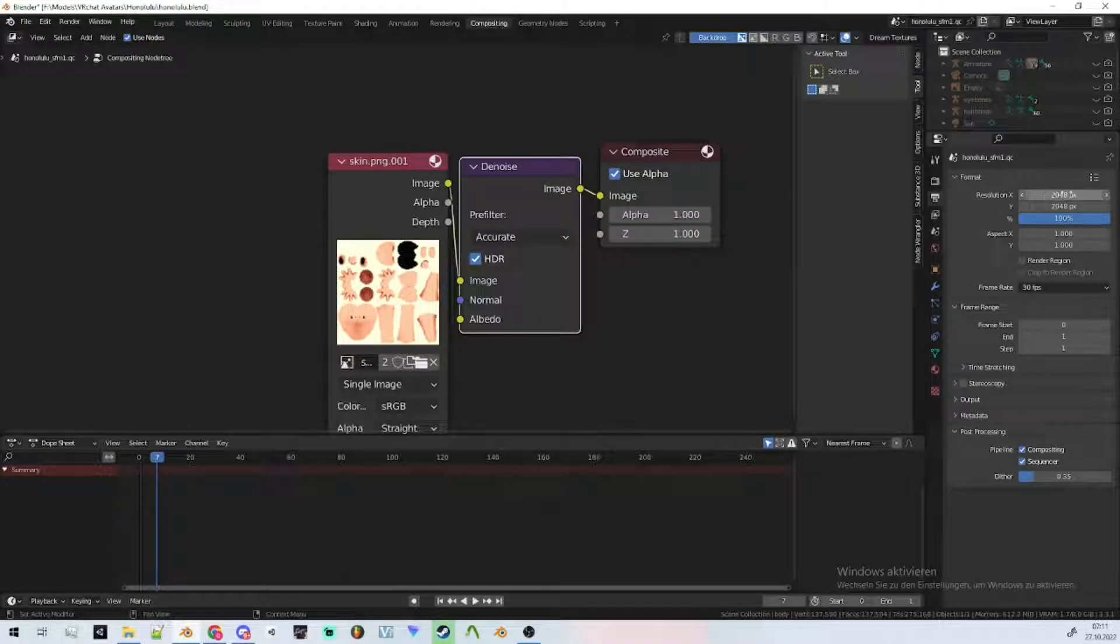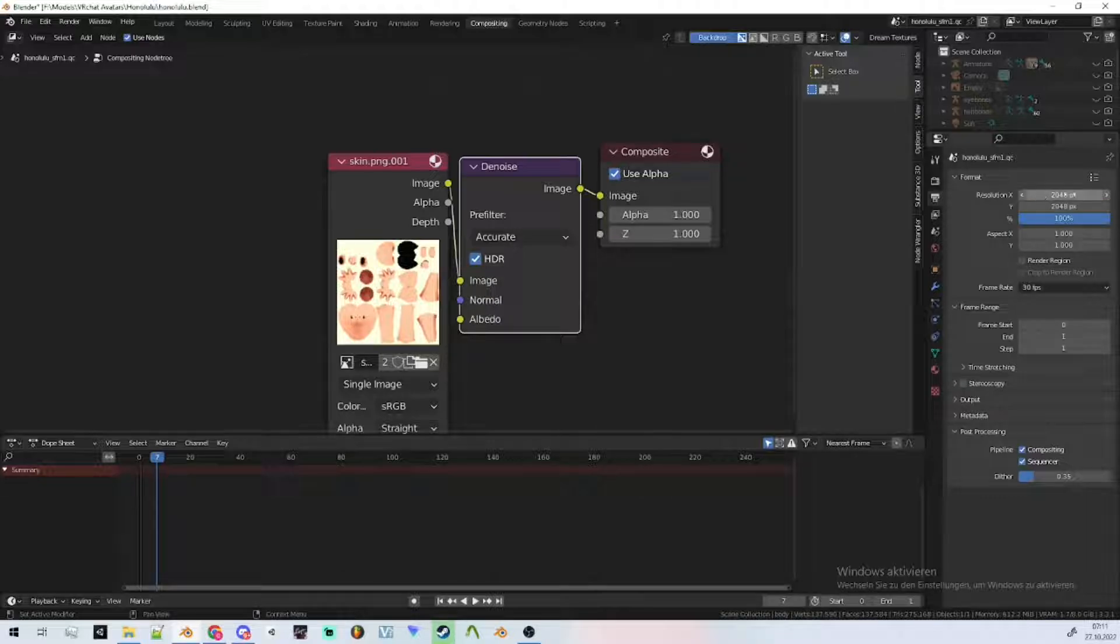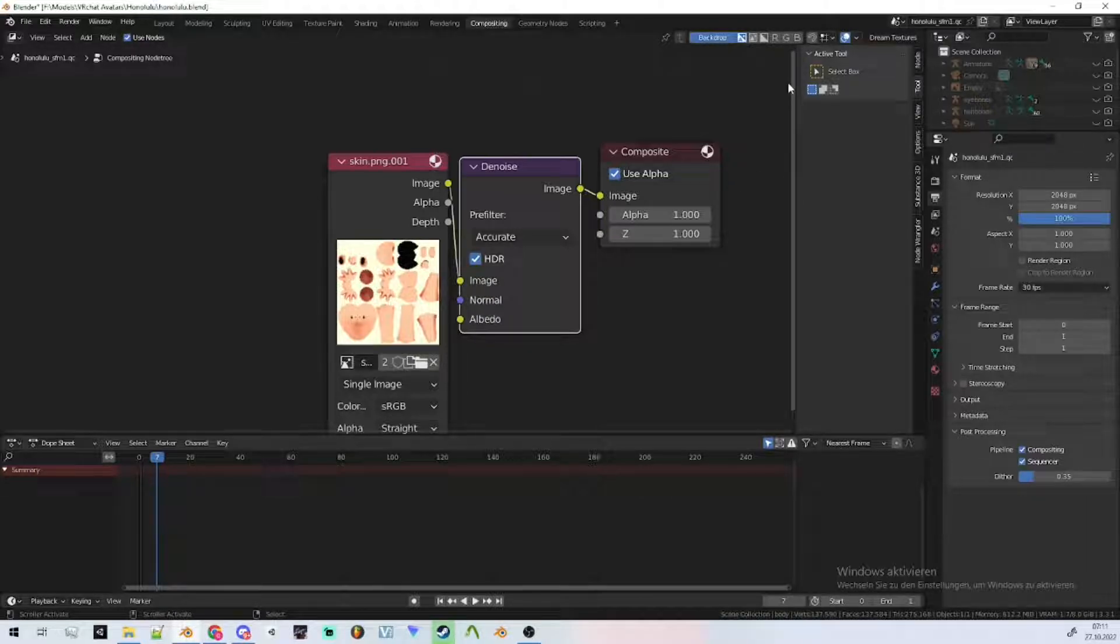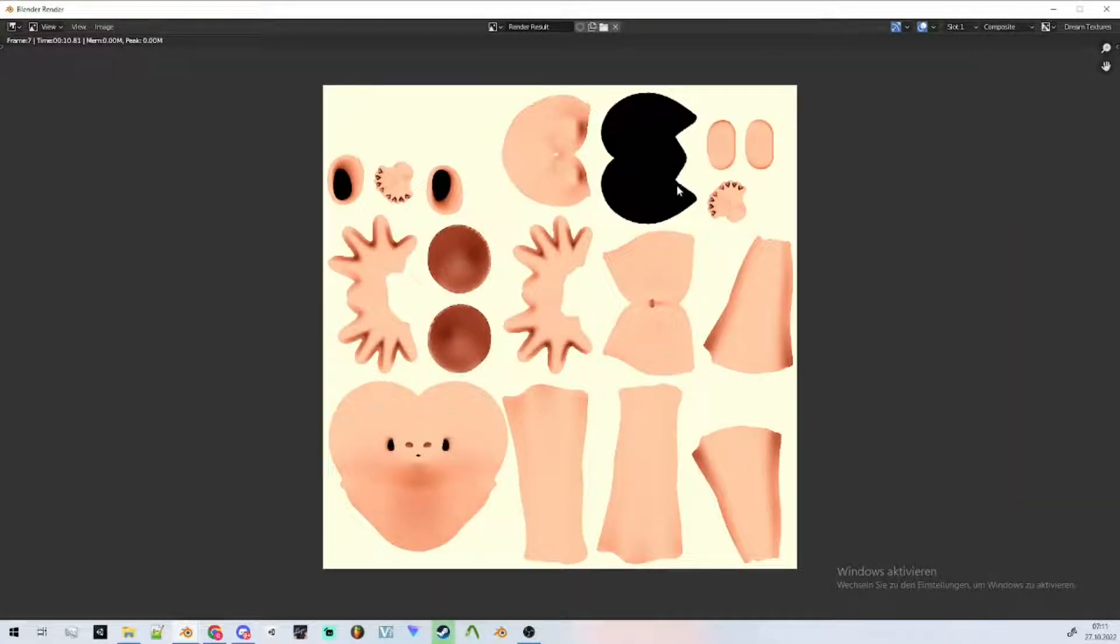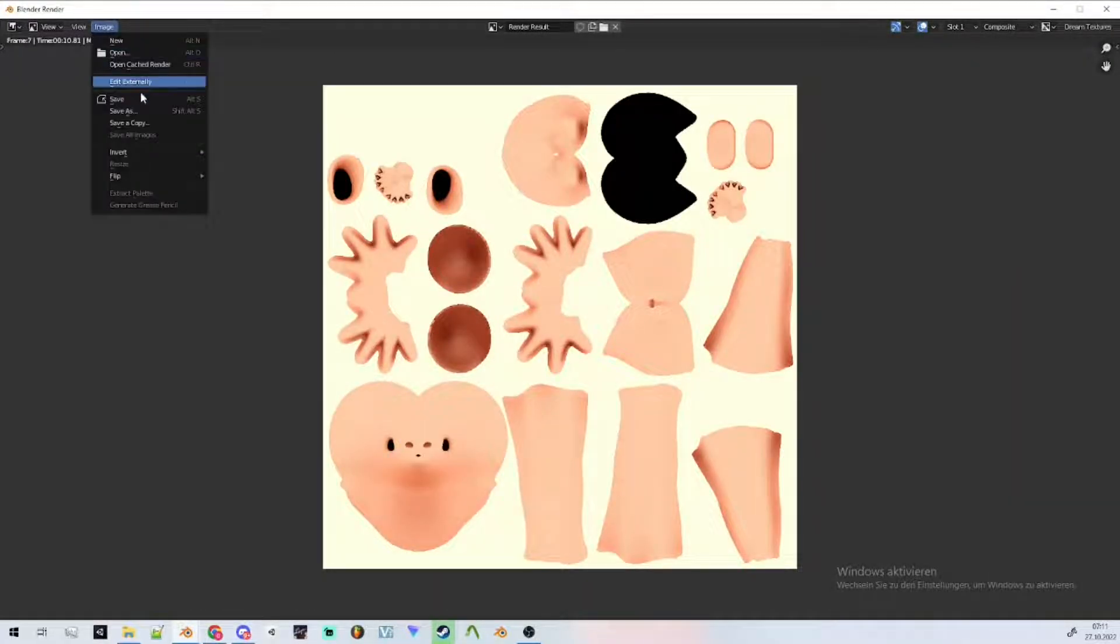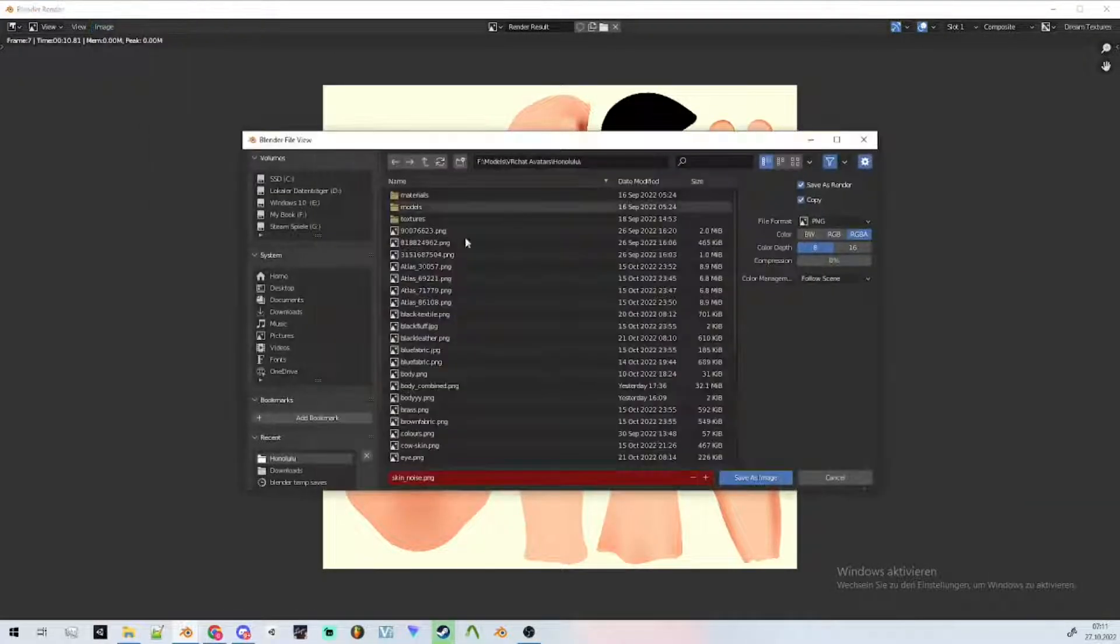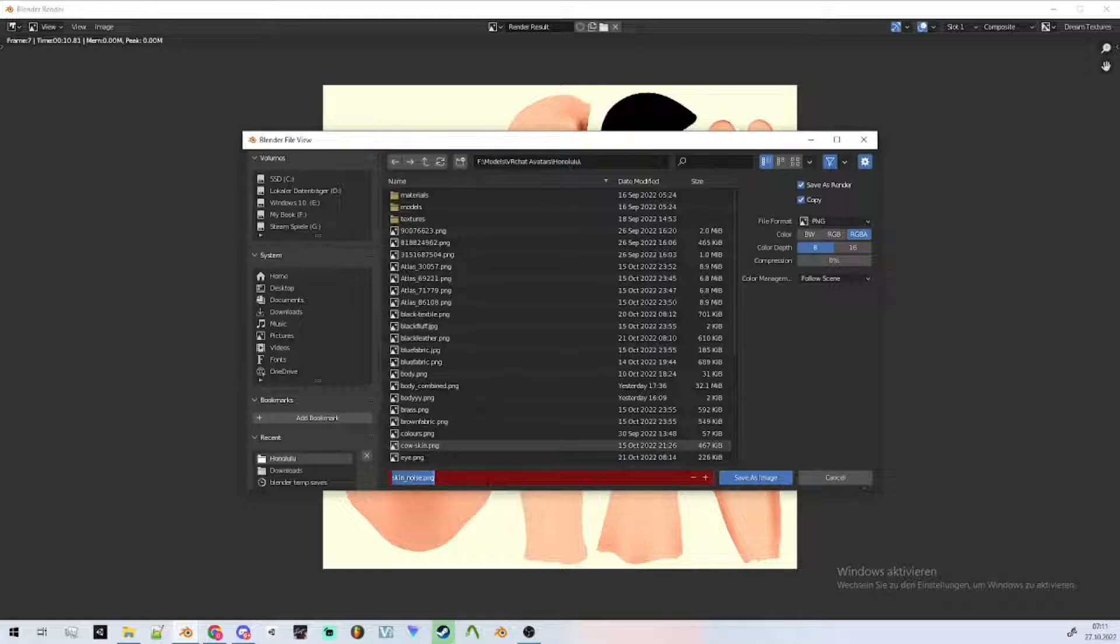Then press F12 to render. There's my texture here, save it.